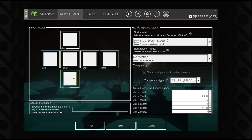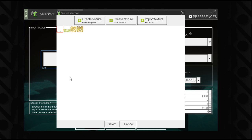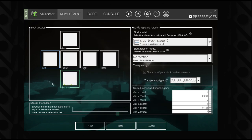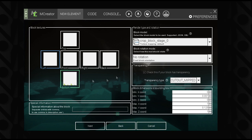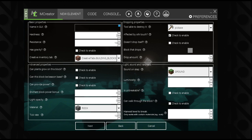The last thing to do in the model section is set the block texture on the bottom to your current stage — this updates the item icon in MCreator's GUI. Now moving on to block properties, give it a GUI name for the stage. Set hardness and resistance to zero, and leave it under Building Blocks for now for testing purposes.